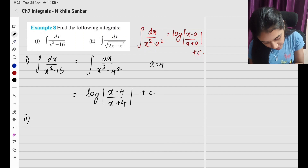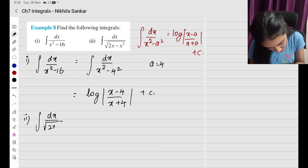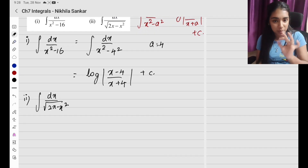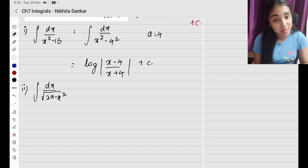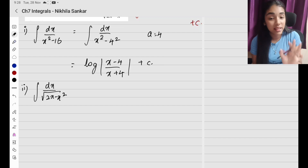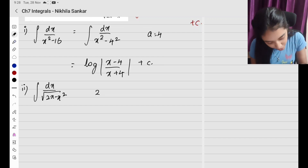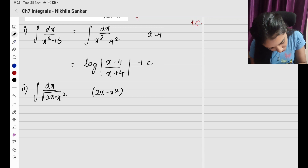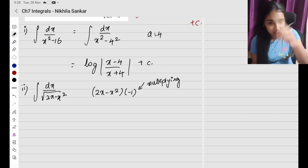Substitution 2. I basically have integral dx divided by square root of 2x minus x square. First I am completing the square, but I see that the coefficient of x square is minus 1. So I am going to do 2x minus x square times minus 1. I am multiplying now and will divide later.